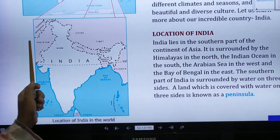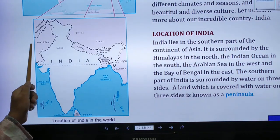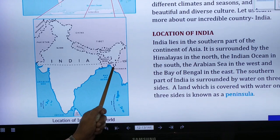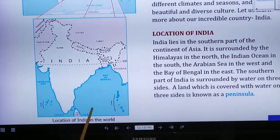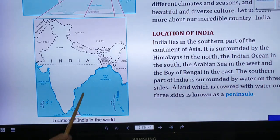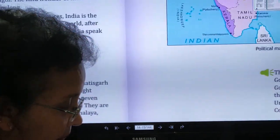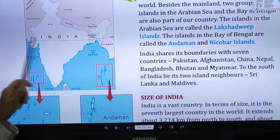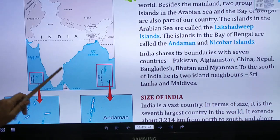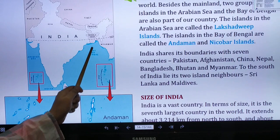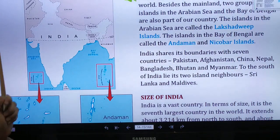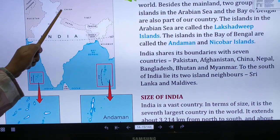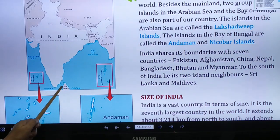In the upper part of the map, the names visible are our neighboring countries. Starting from one side: Pakistan, Afghanistan, China, Nepal, Bhutan, Bangladesh, Myanmar, and the island neighbor Sri Lanka. One more is Maldives, which is not visible on this map. All these neighboring countries are clearly visible on the next map as well.